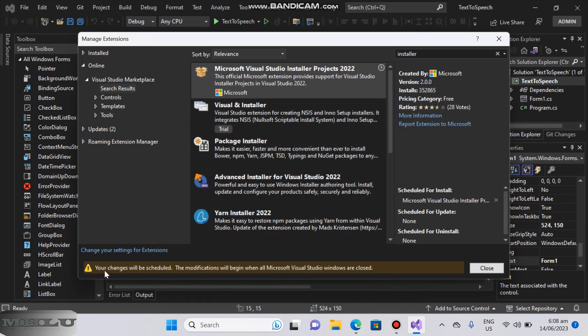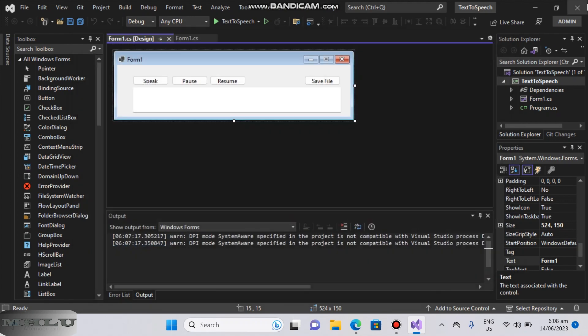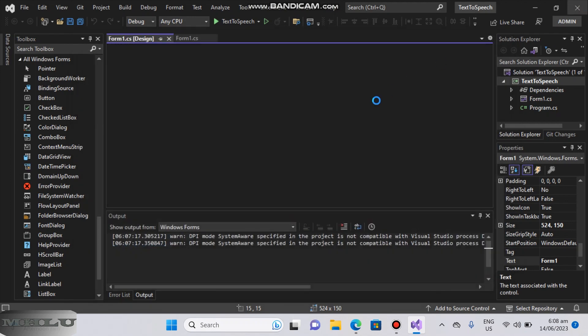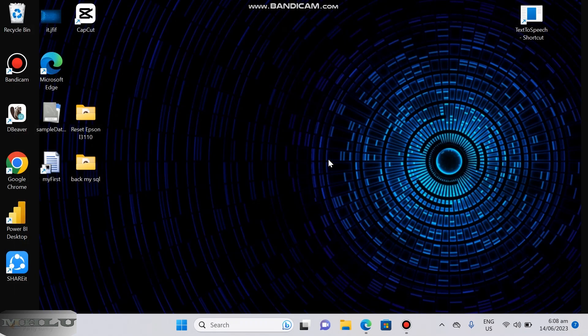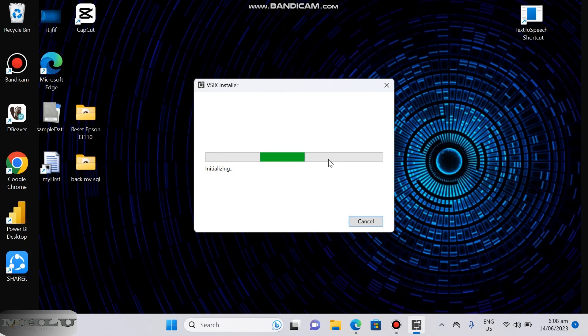After downloading you can see below that the modification will start after you close your Microsoft Visual Studio 2022.